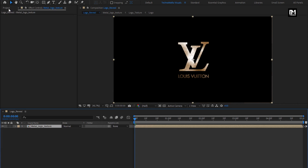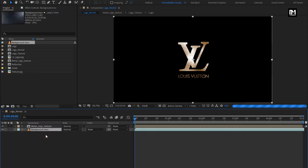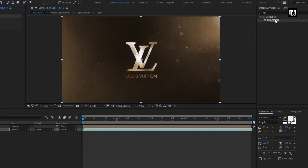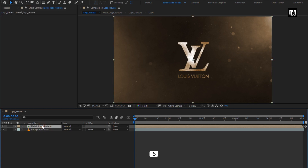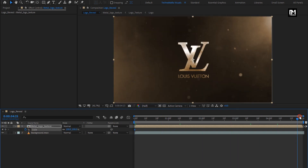Now from the project panel, add the background media file to the timeline. Now add the tritone effect to the background media file. Here you need to set a similar color for your background as you have set for the logo. Now for the metal logo, press S to bring up scale. At the start of the timeline, create a keyframe for scale. Now at the end of the timeline, change scale to 90%.